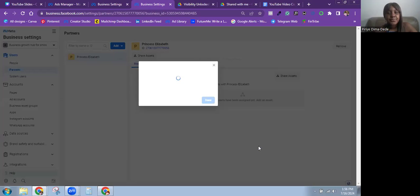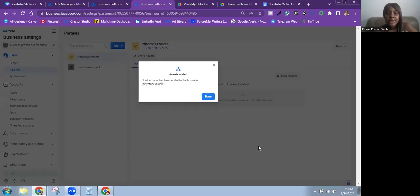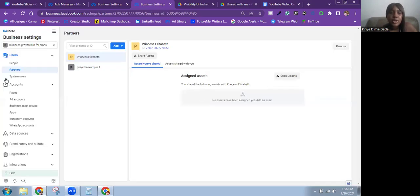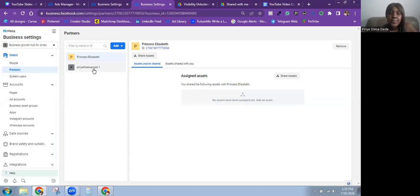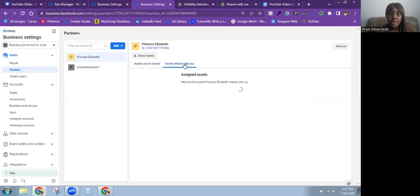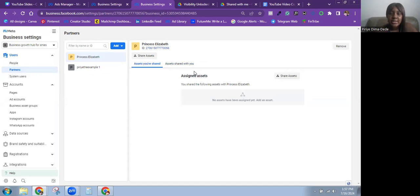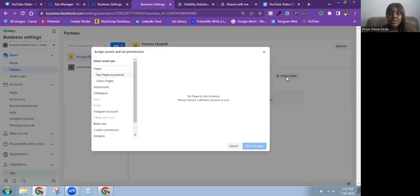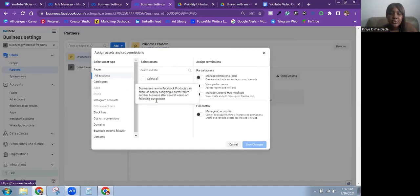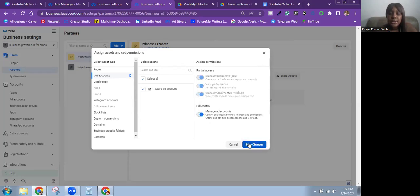Once you're done selecting everything you want this person to have access to, click on Save Changes. It confirmed that one ad account has been added. You can see under Partners it now shows the partner. If the ad account doesn't appear immediately — which may be a glitch from Meta — just click Share Assets one more time and reshare the ad account.